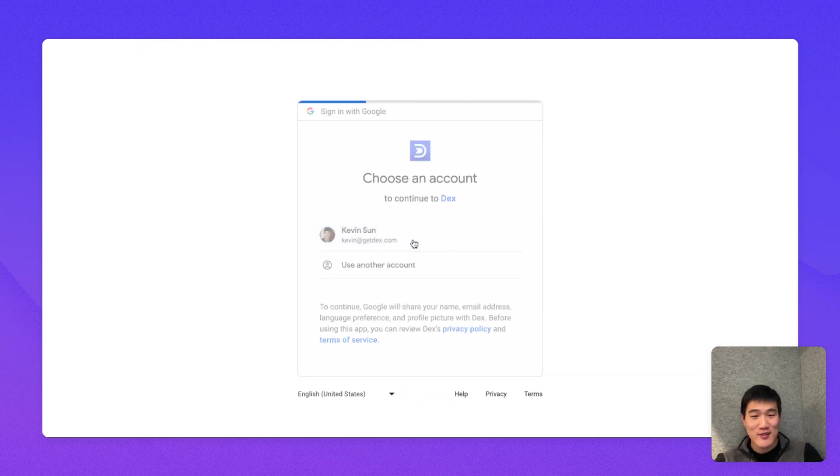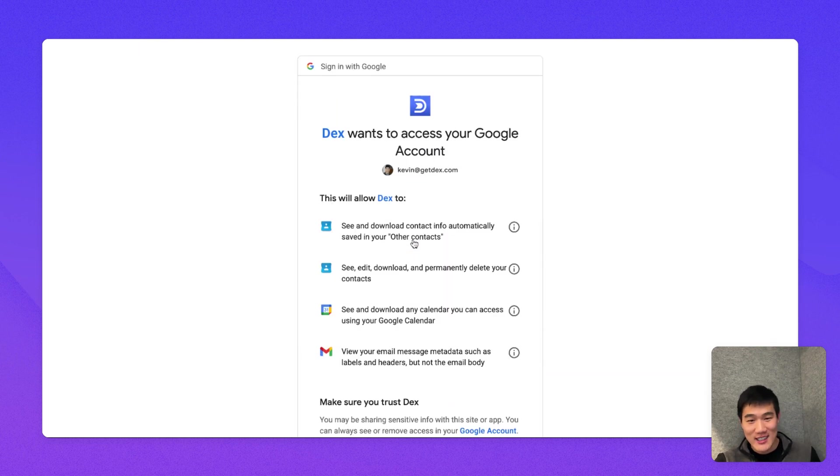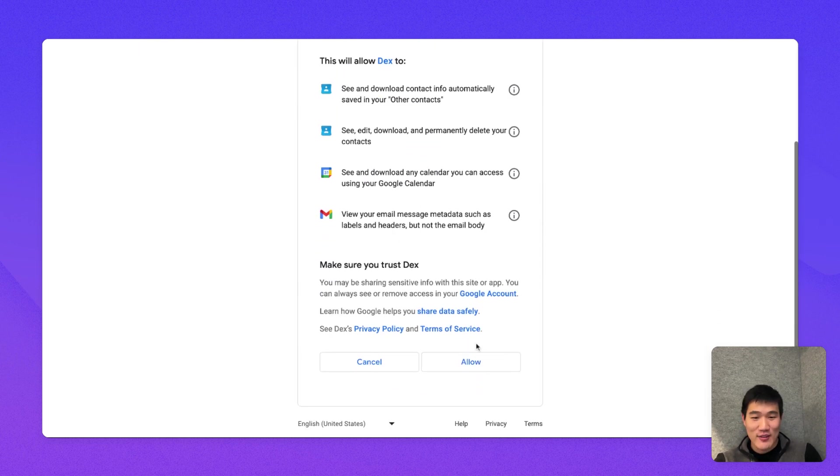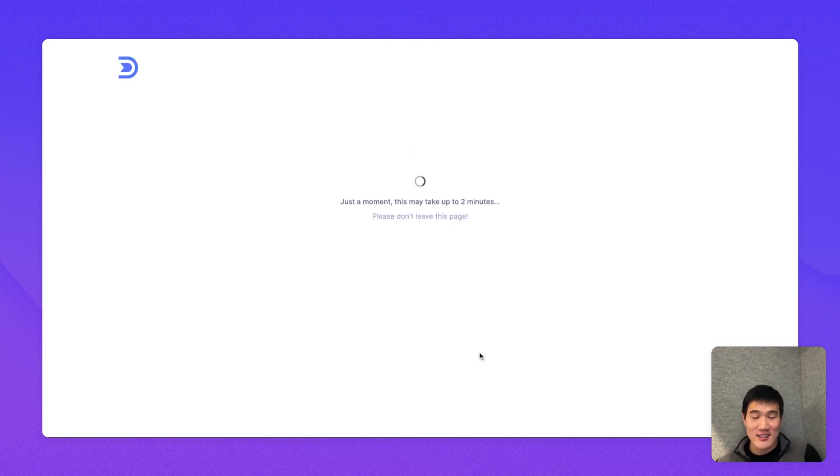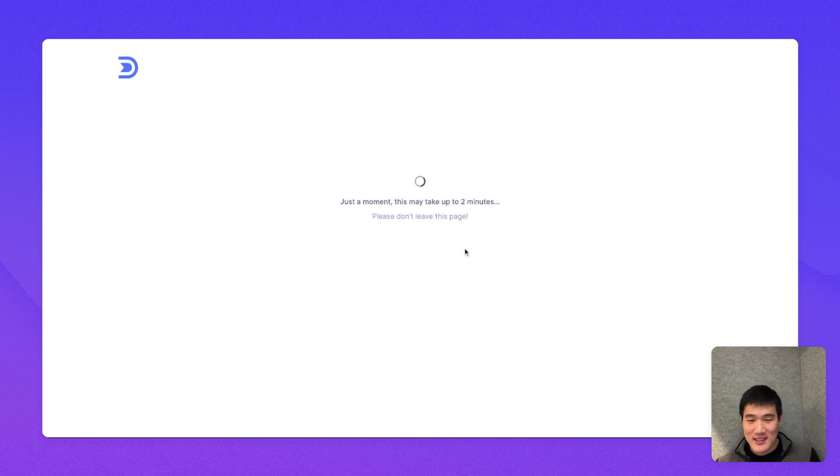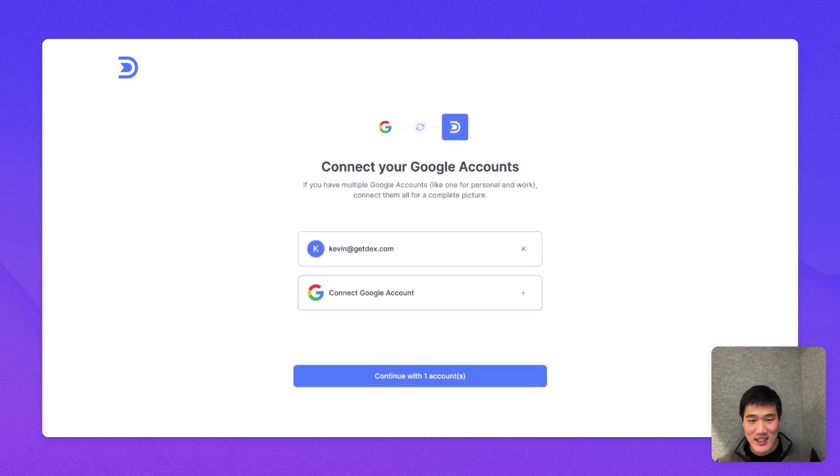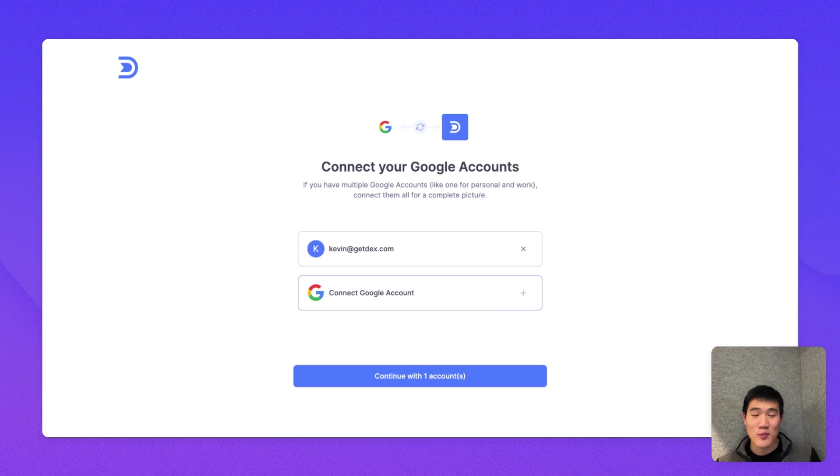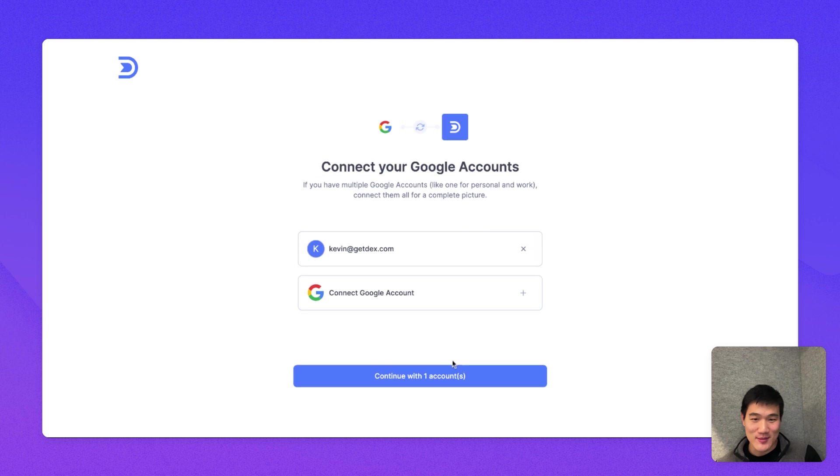I'm going to connect my first Google account here. After I grant permissions, then you'll also have the option of connecting one or more Google accounts after this. So it takes a minute to get the account set up and connected, and here, if you'd like, you can connect more than one Google account. For now, I'm just going to continue with just this account.